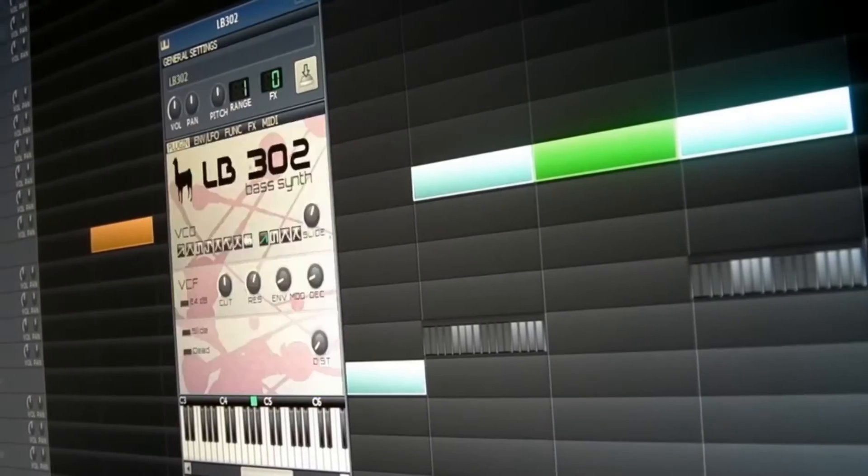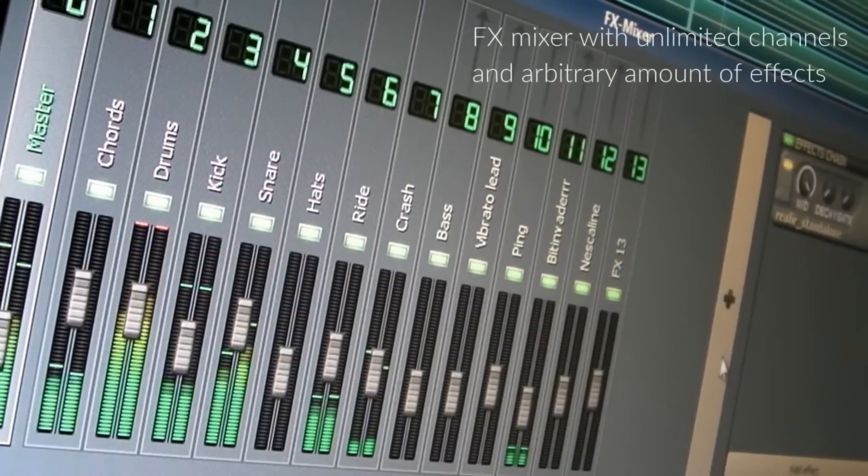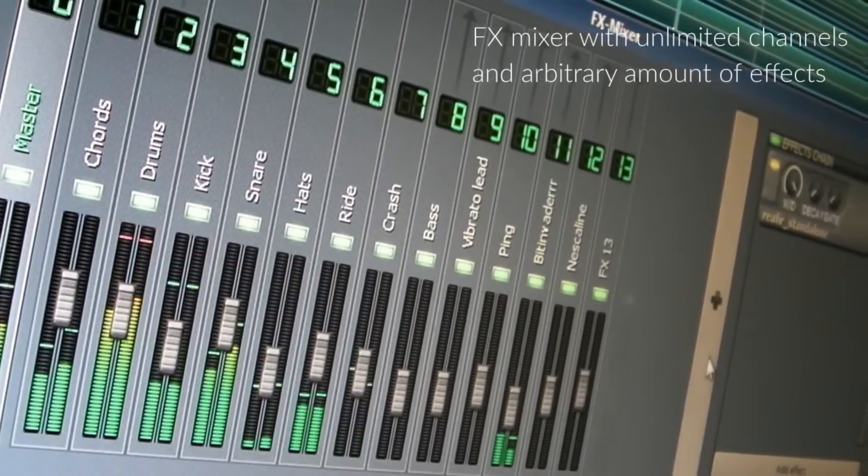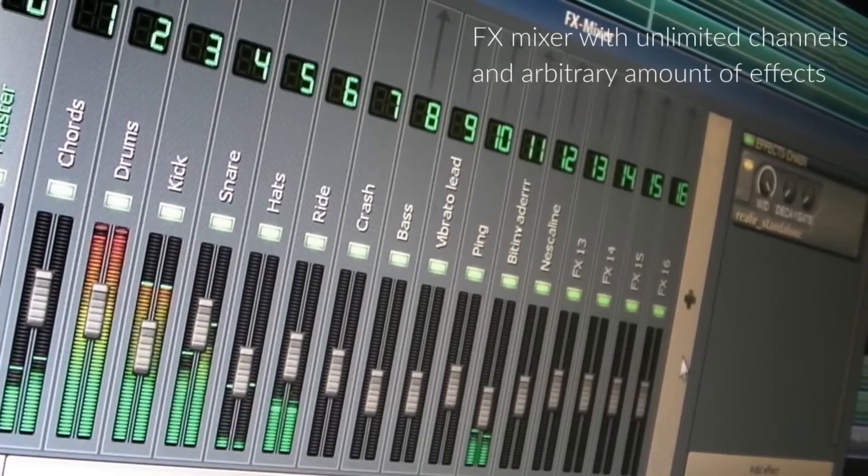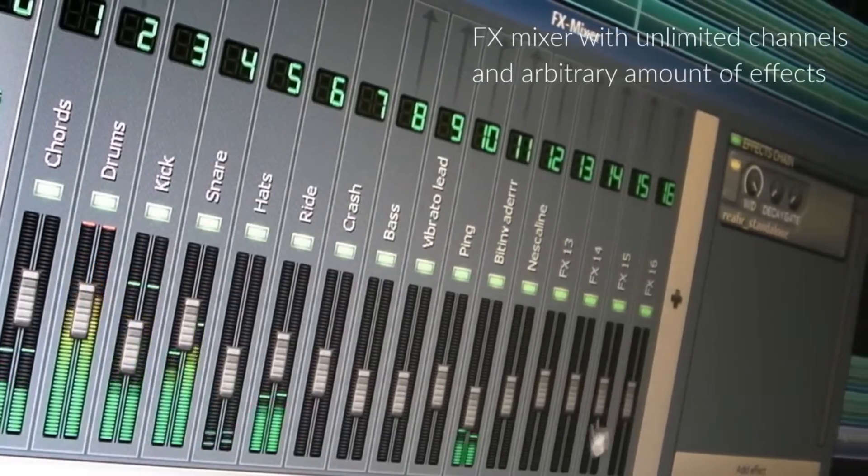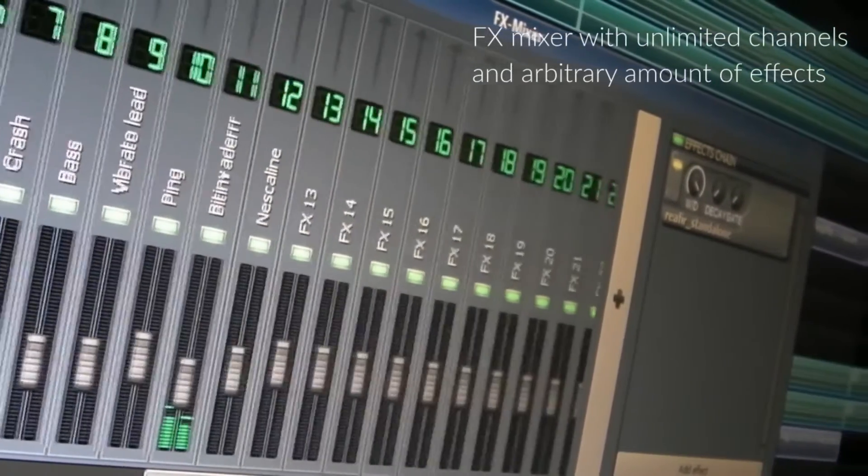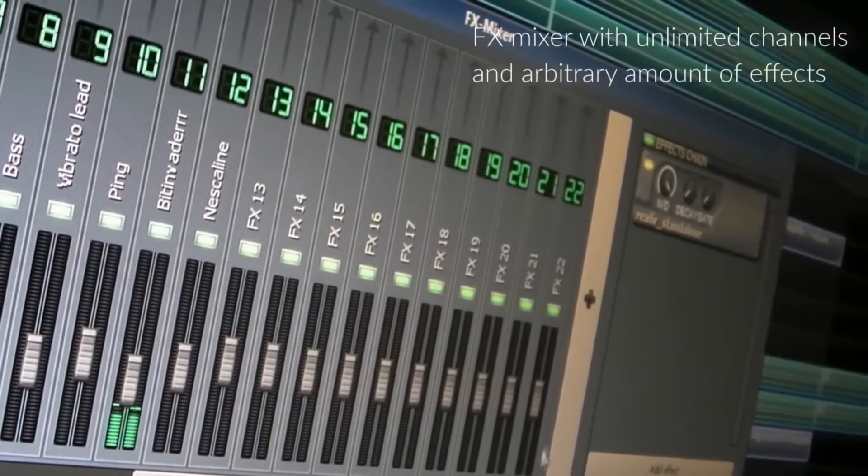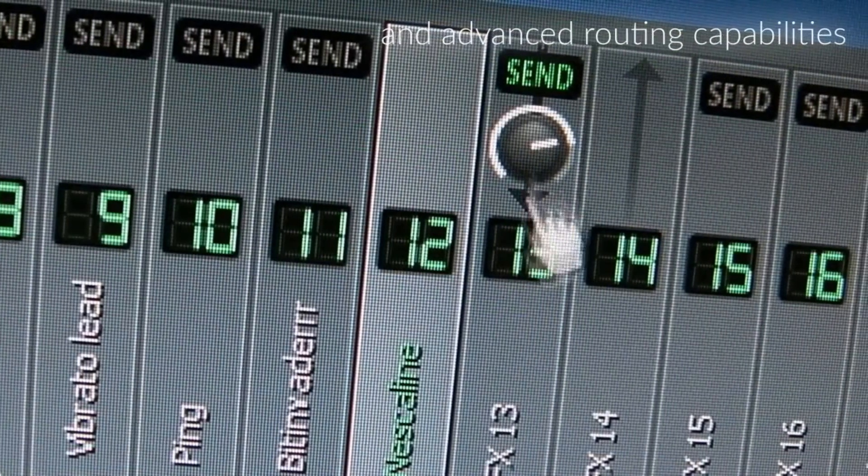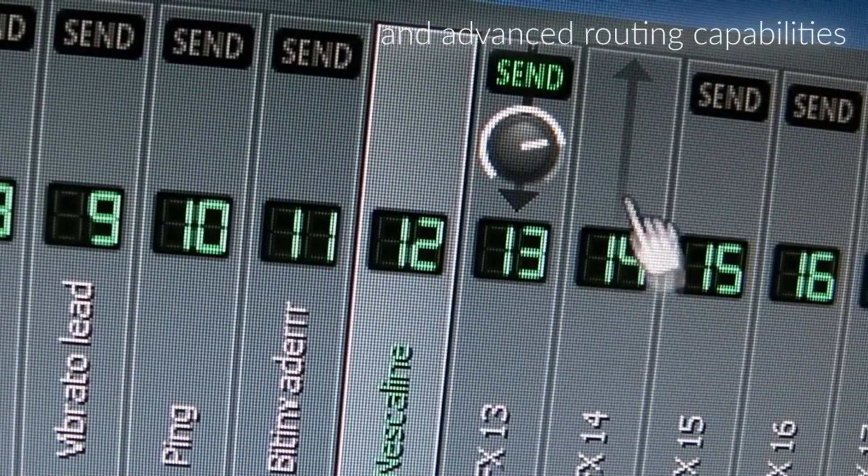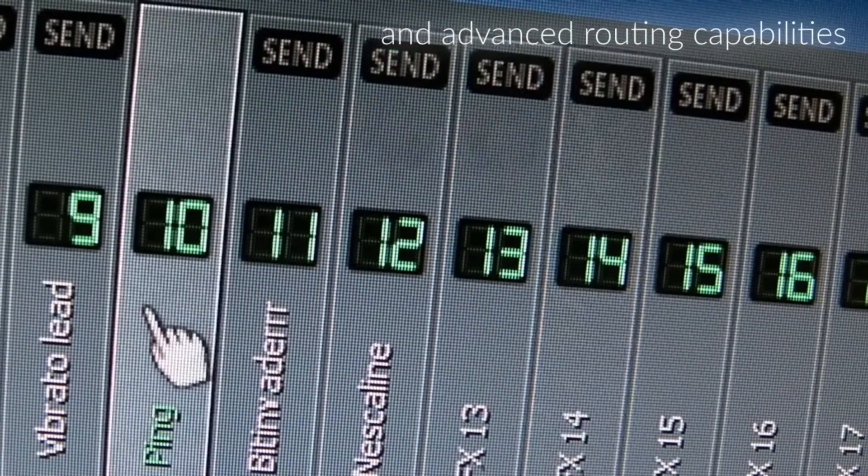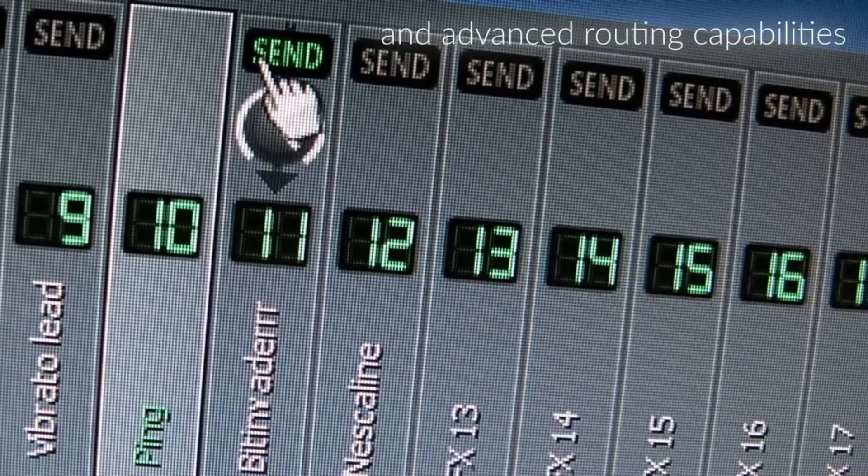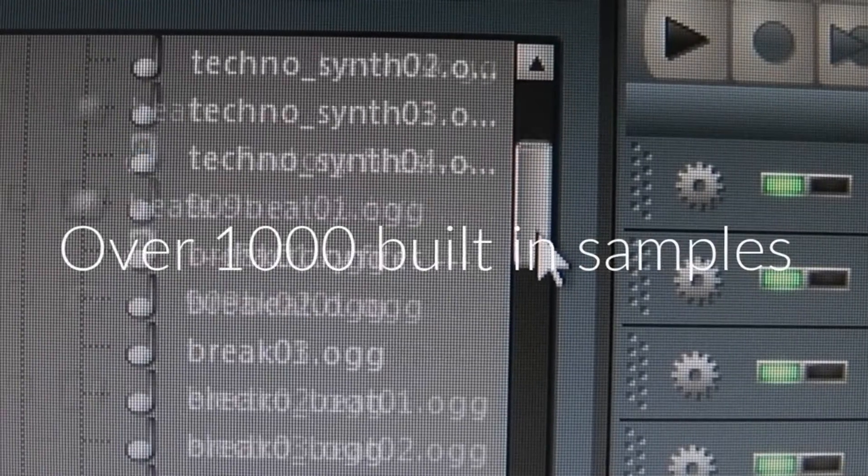You've got this variety of built-in instruments and effects, which is pretty neat for experimenting. Plus, it supports VST plugins, which, as you know, opens up like, a whole world of additional instruments and effects. In the interface, some people find it a bit intimidating at first, but once you get the hang of it, it's quite intuitive.